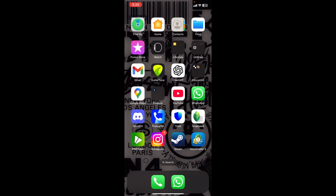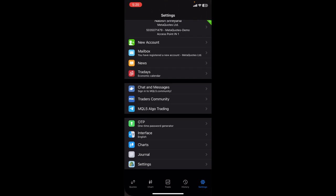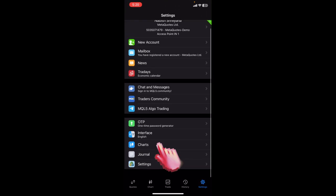First of all, open MetaTrader 5 on your device. Once you open the app, click on settings.